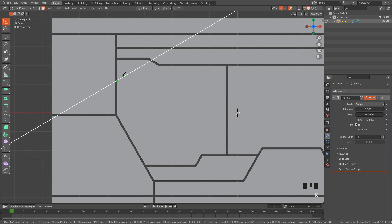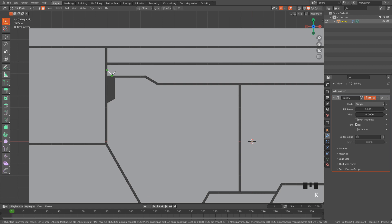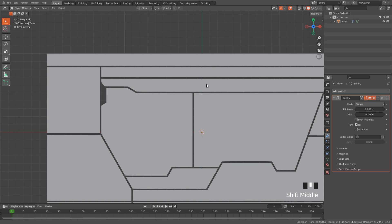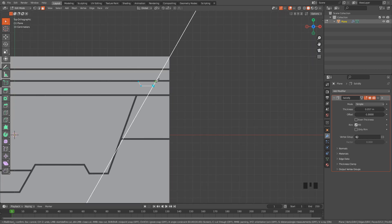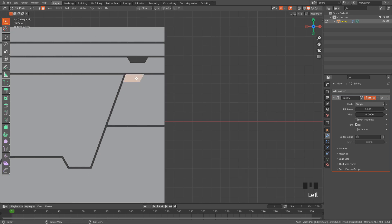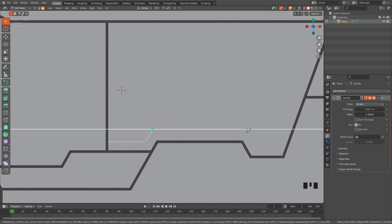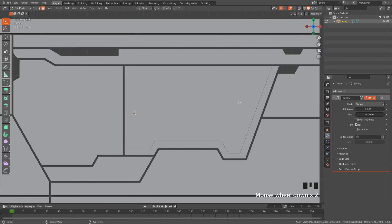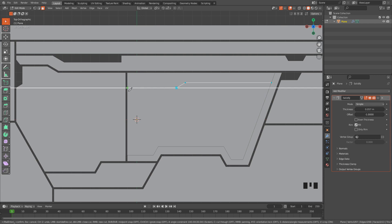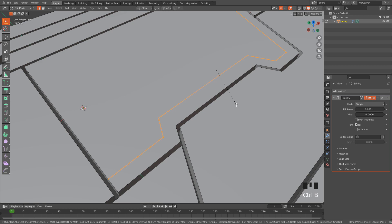Now I'm going to cut here and delete the face, also here. Hold Shift to select these edges, then Ctrl+B, Ctrl+B — but for this I want a thinner line. Again, delete the faces.